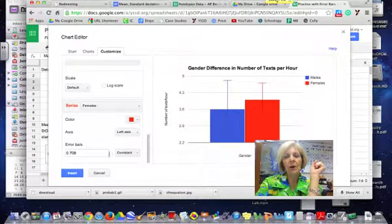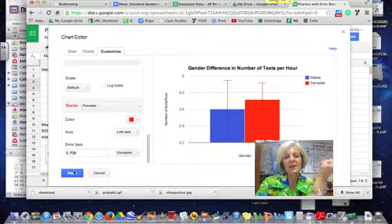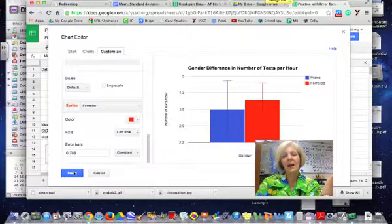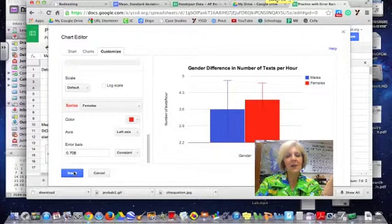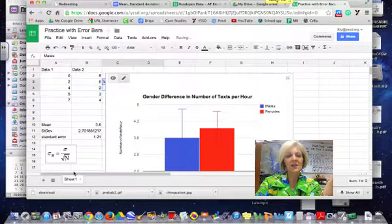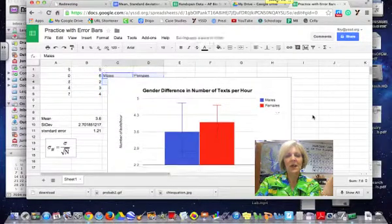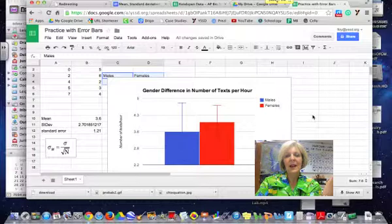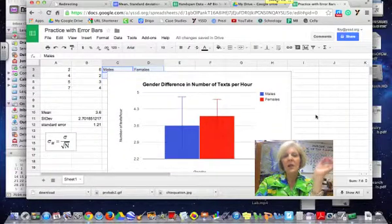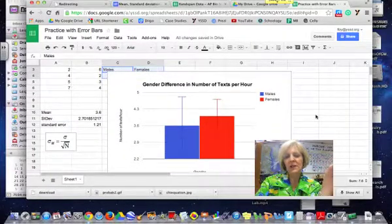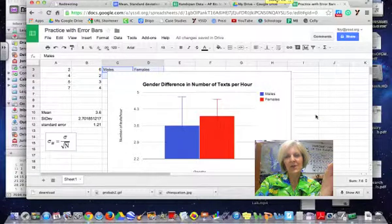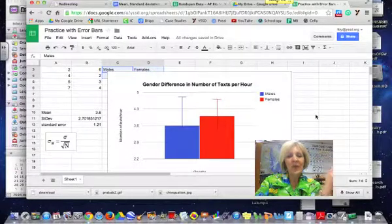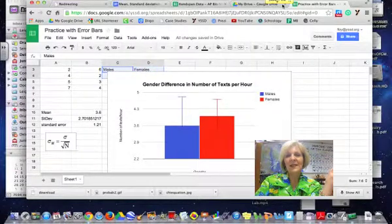And so then if I want to insert this into my data table I'll say insert and that is how you make a bar graph column graph in Google Spreadsheets with error bars. So hope that helped and I'll see you in class.